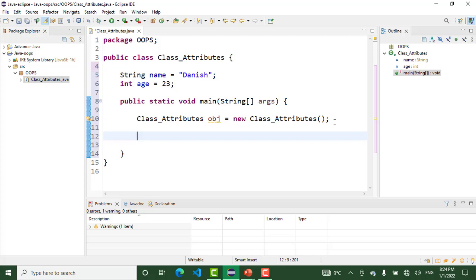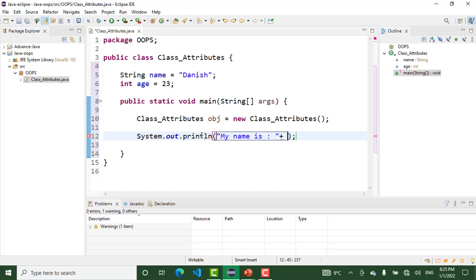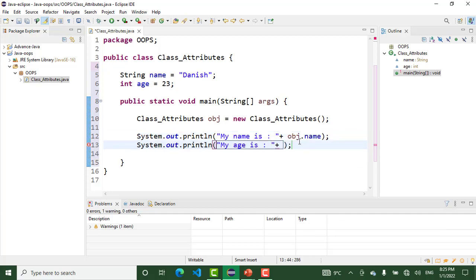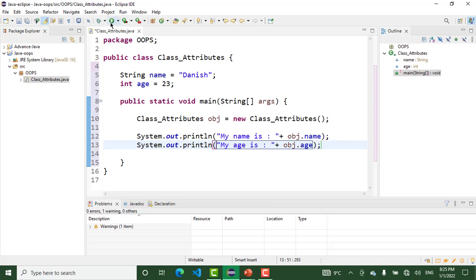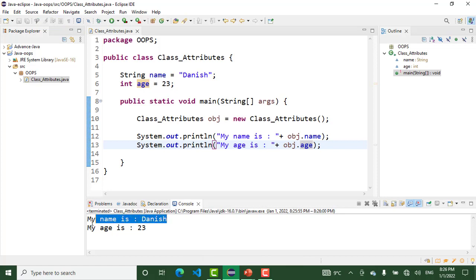I create the class object here. We use the dot syntax to access the name, and I also use the class object with the dot syntax to access the age. When I run this program, my name is Danish and my age is 23. Using an object of the class, we can access the class attributes — without an object we can't access these attributes.